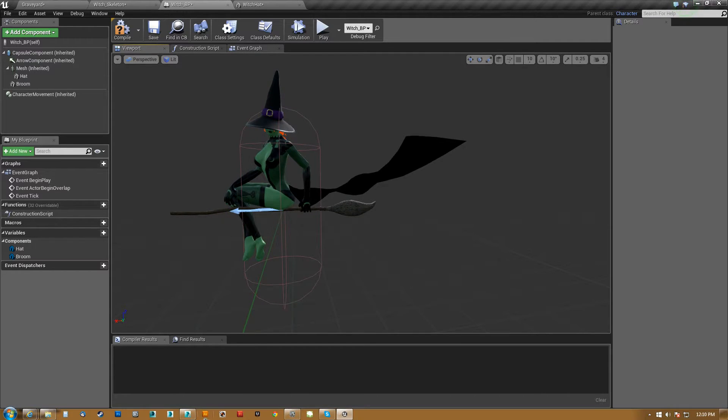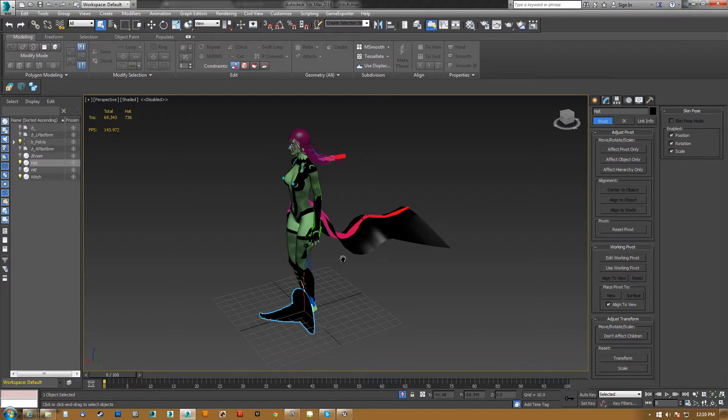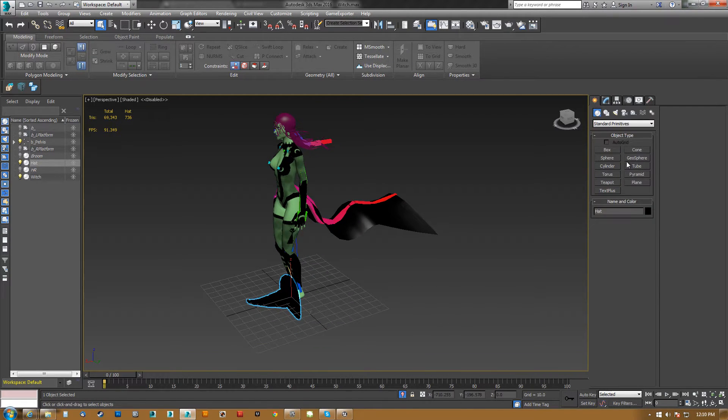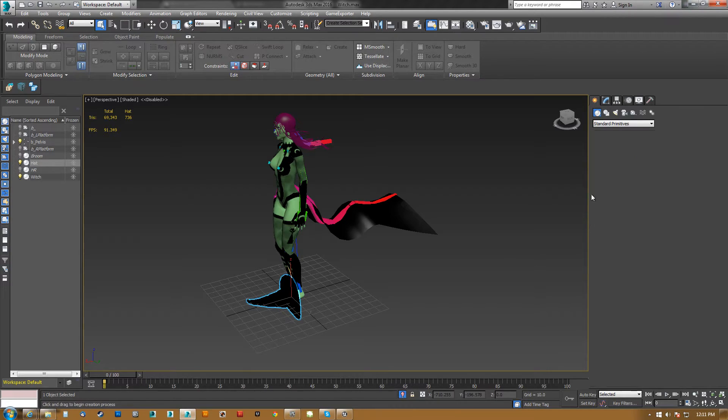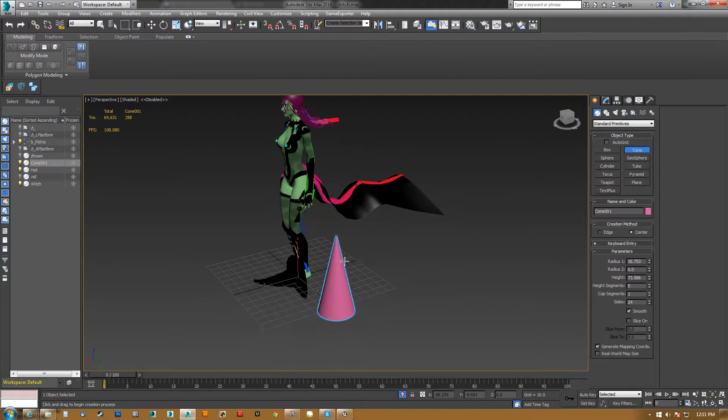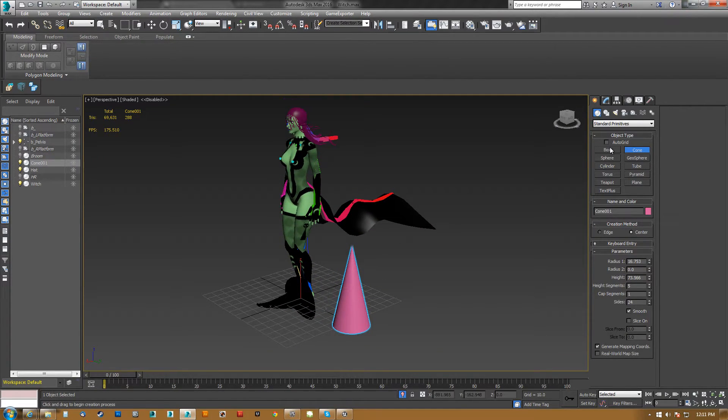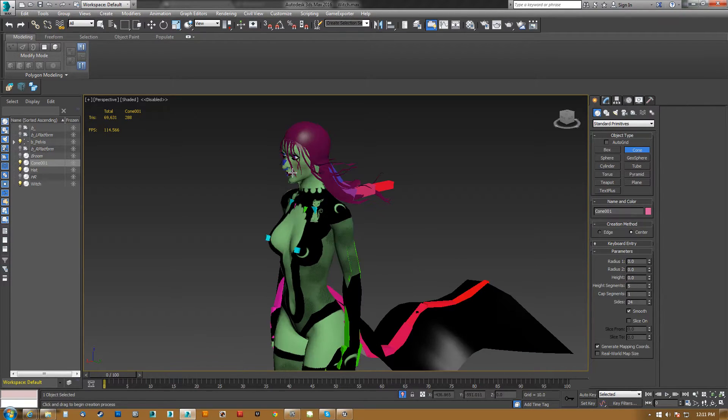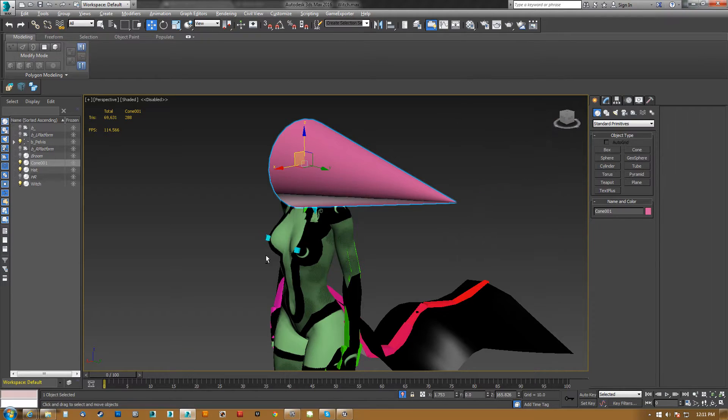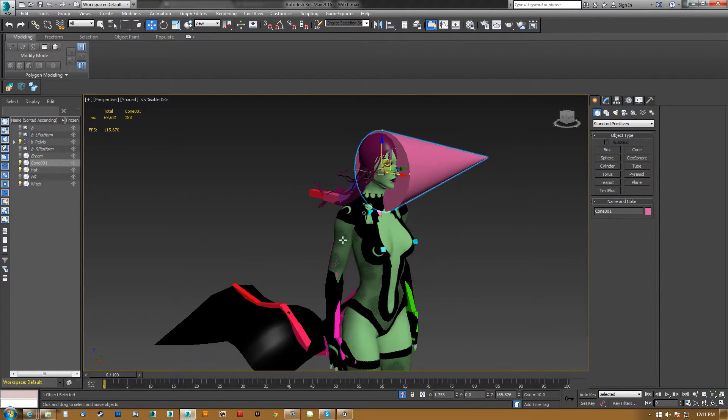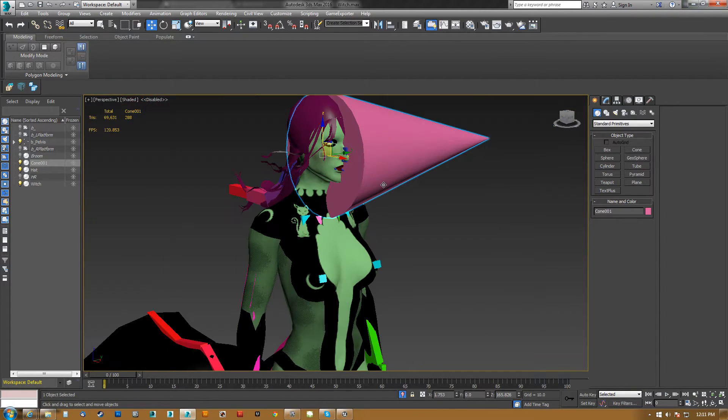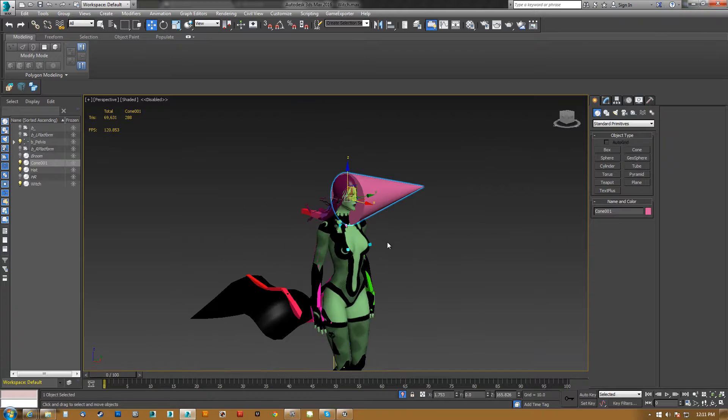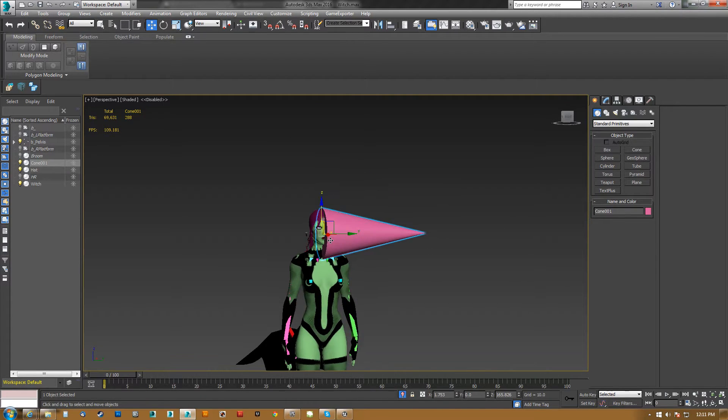So, if I were to make another hat, we'll make a cone. And what I'm going to do is align this cone to her head bone. See how it went on its side, right? So, I've aligned it to the head bone, but it's totally incorrect. So, there's two ways to do it.